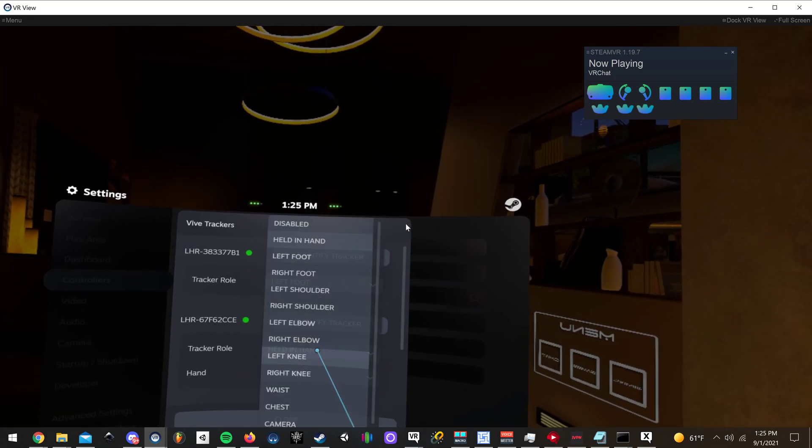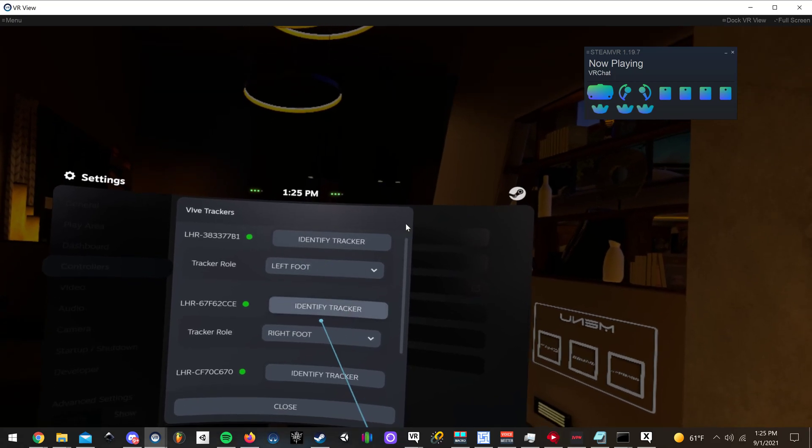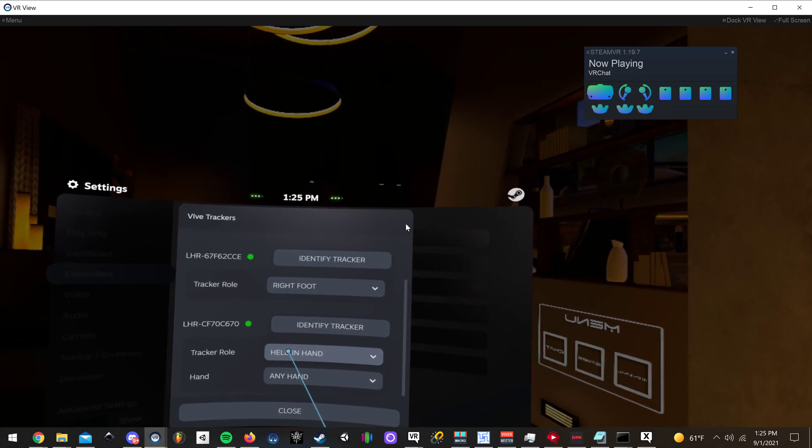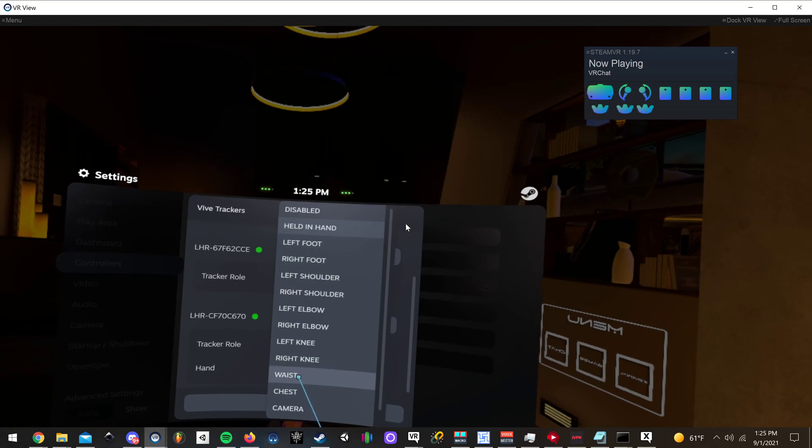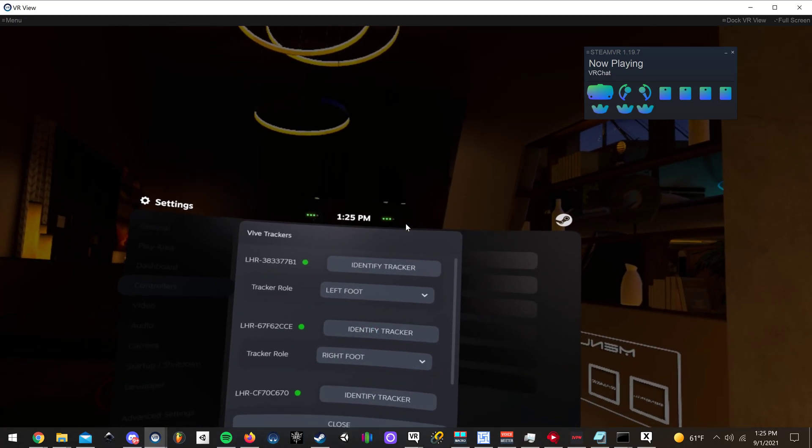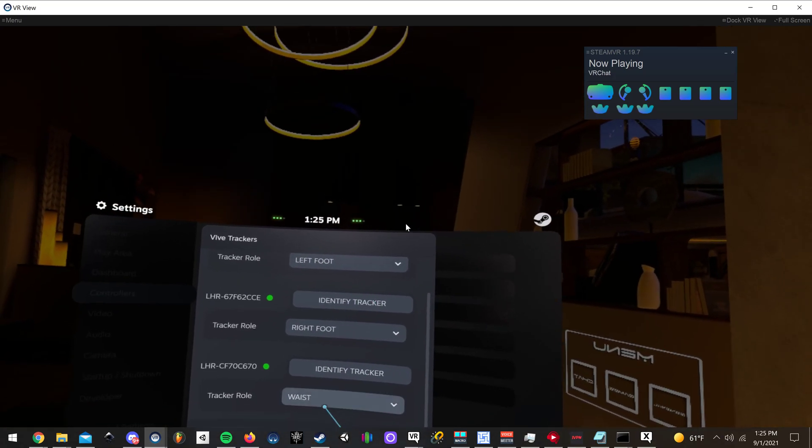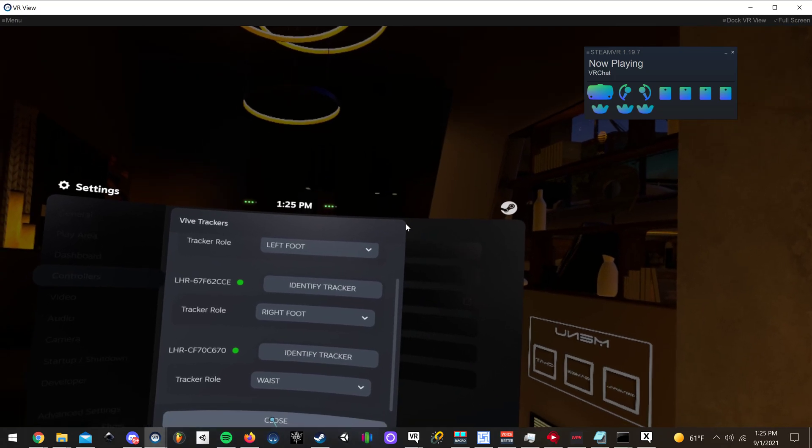The next one, you're going to want to change it to right foot. And then the third one, change it to waist. Now, it doesn't matter which you put in order, at least from my testing.